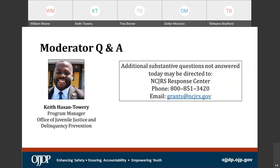Just a reminder to the audience, please continue to submit your questions to the panelists prior to submitting. Please make sure you select all panelists and send in your questions so that we can document them as they are coming in.